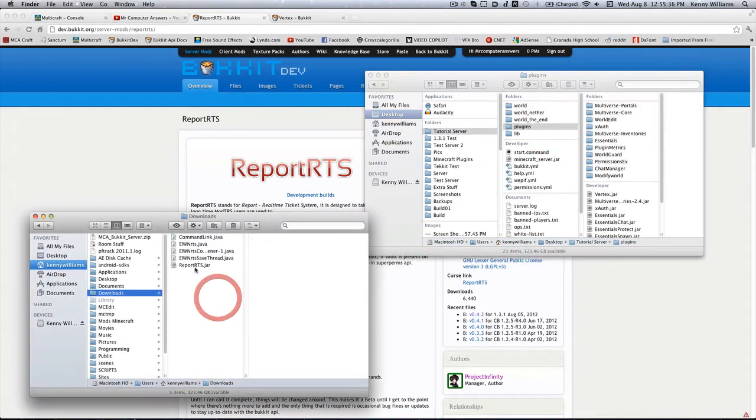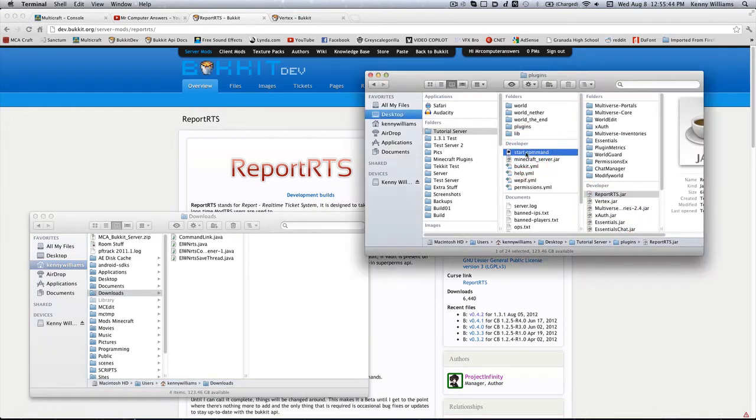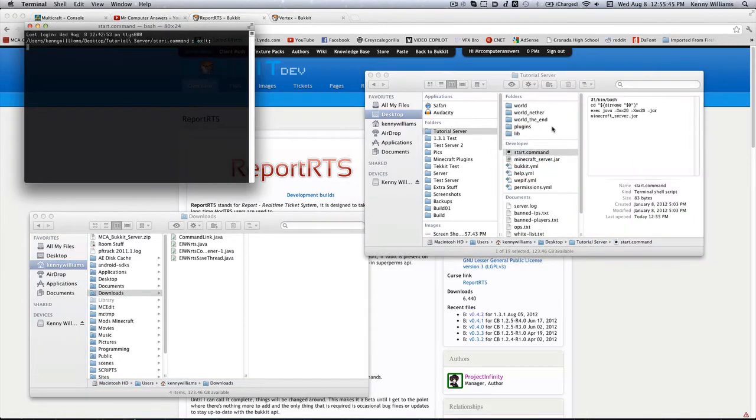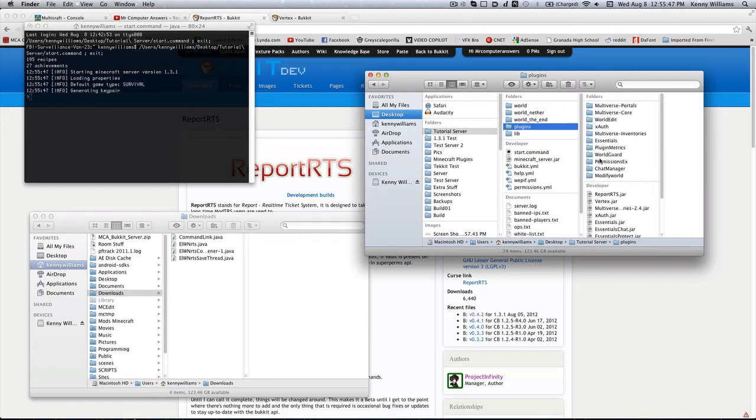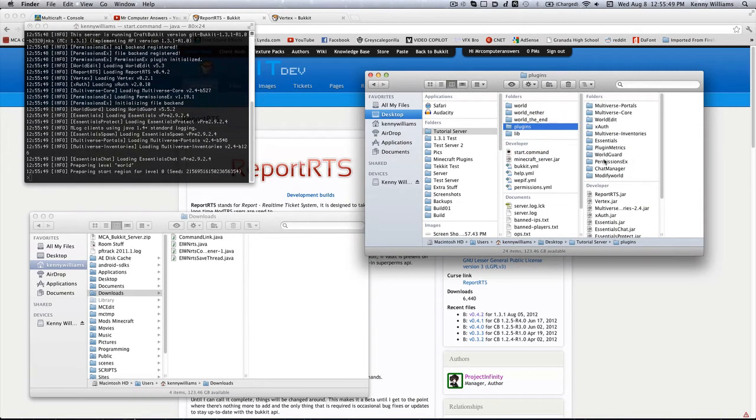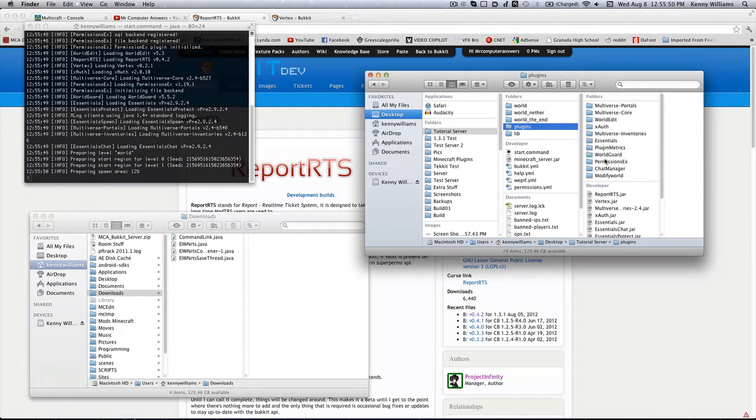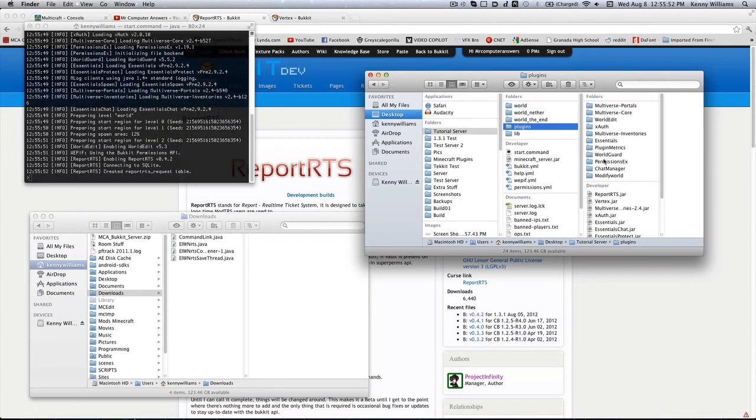So you're just going to go ahead and drag and drop this into the plugins directory, just like that. And then we can go ahead and start up our server, and it will hopefully generate the Report RTS folder here, along with the config files.